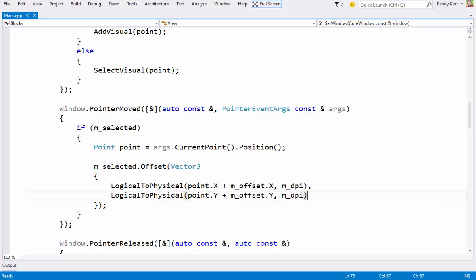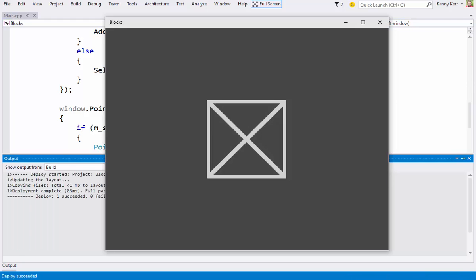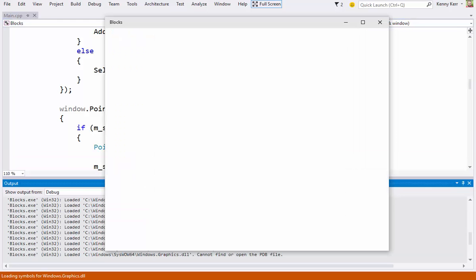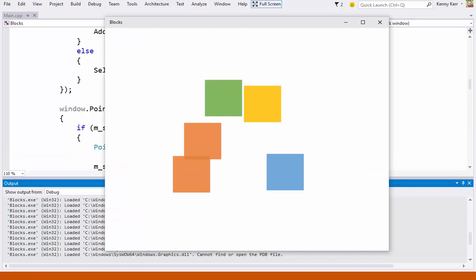And let's take it for a spin. And there are some squares, and now I can drag them around. Neat!